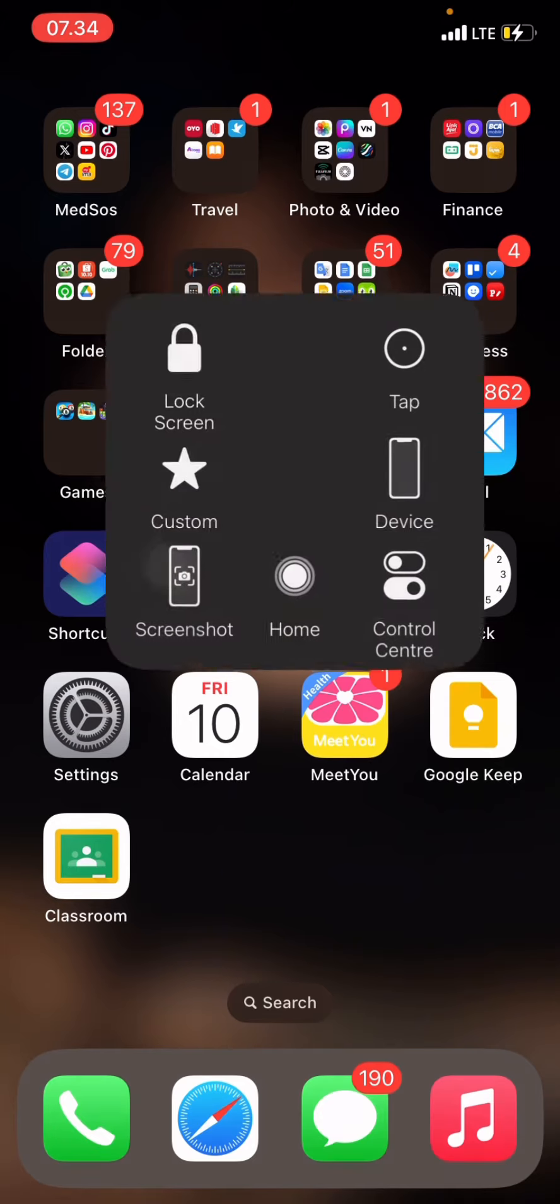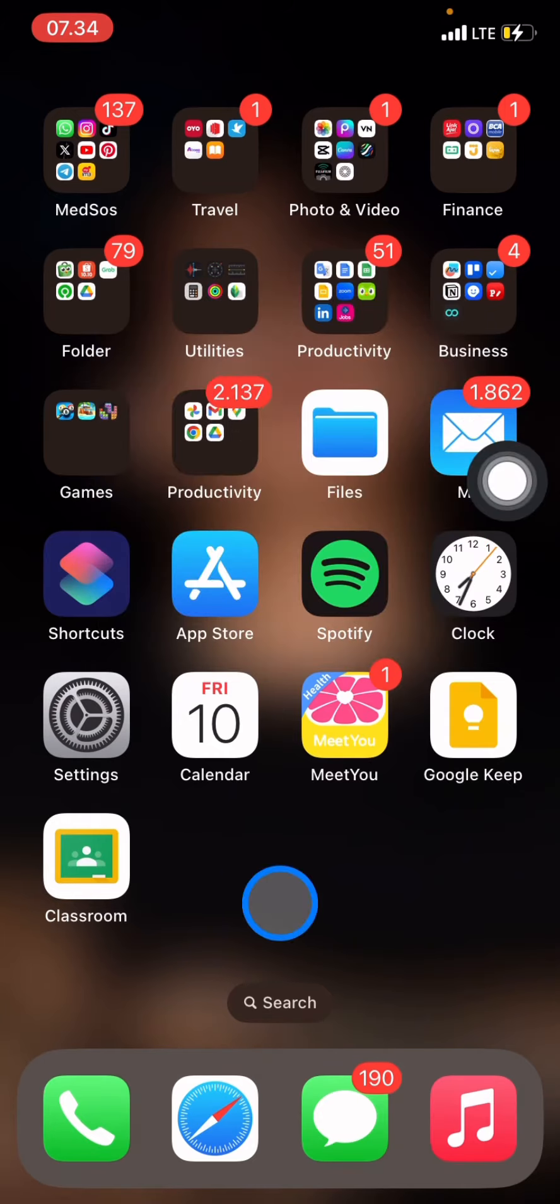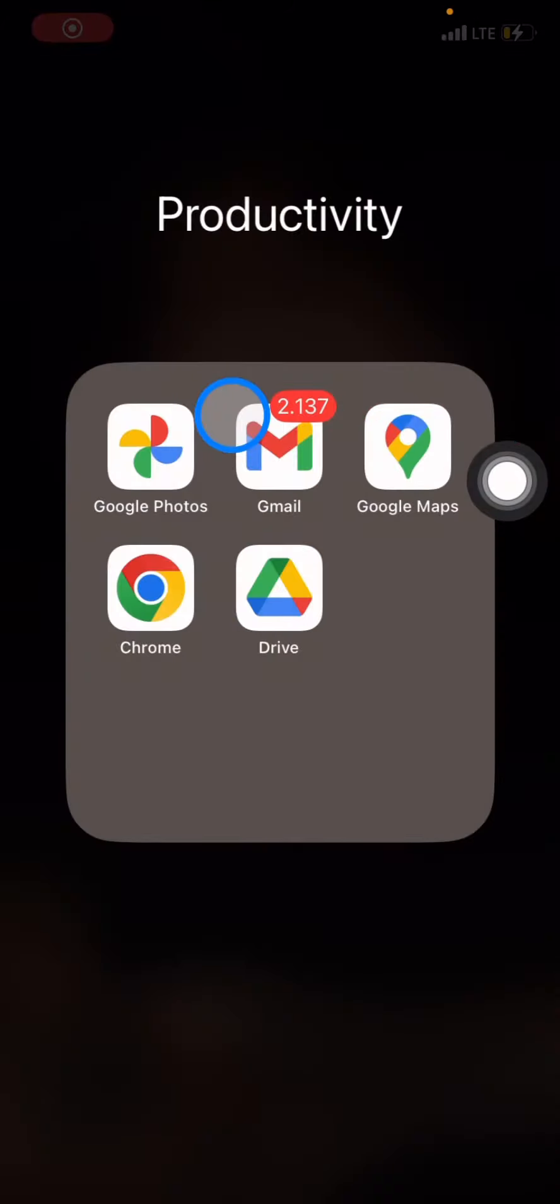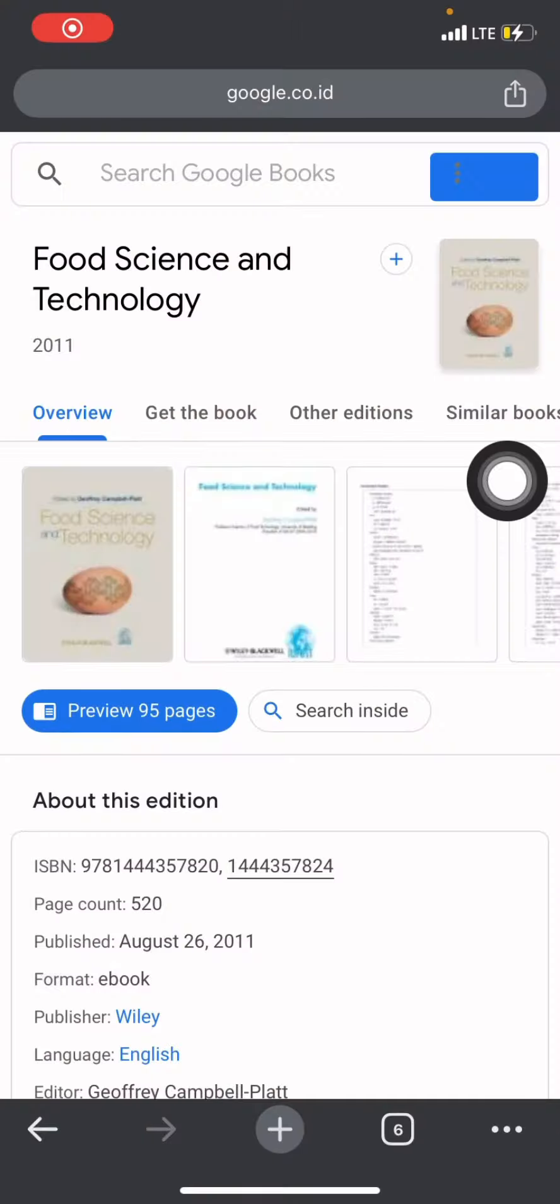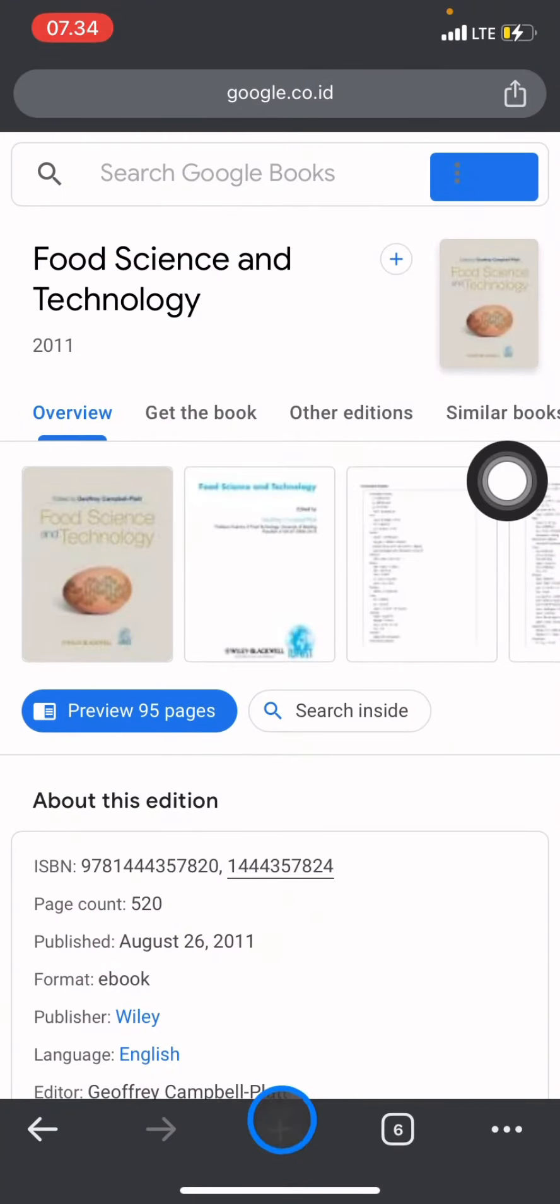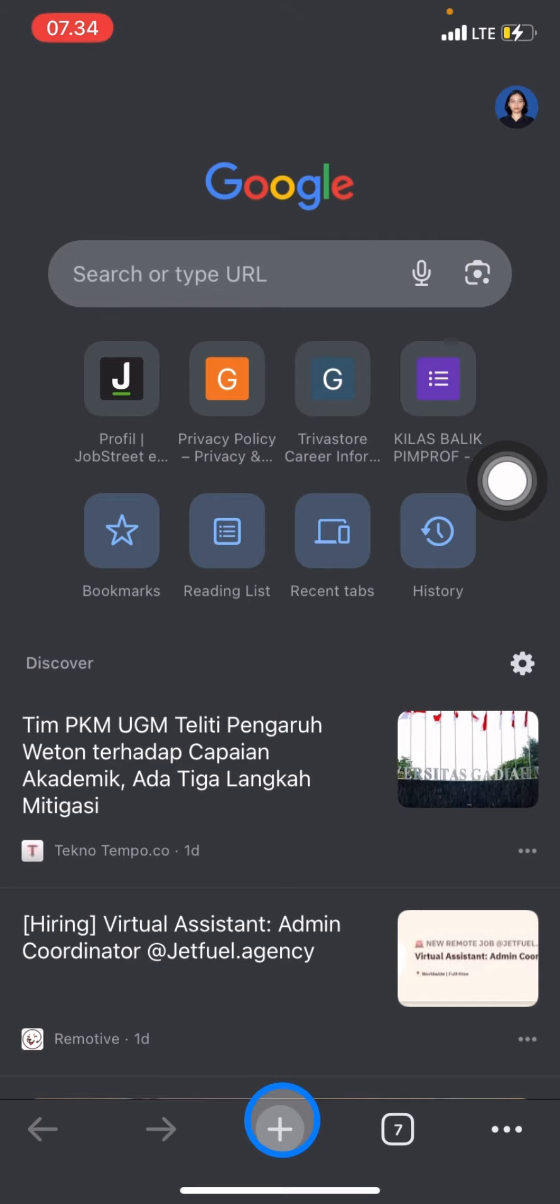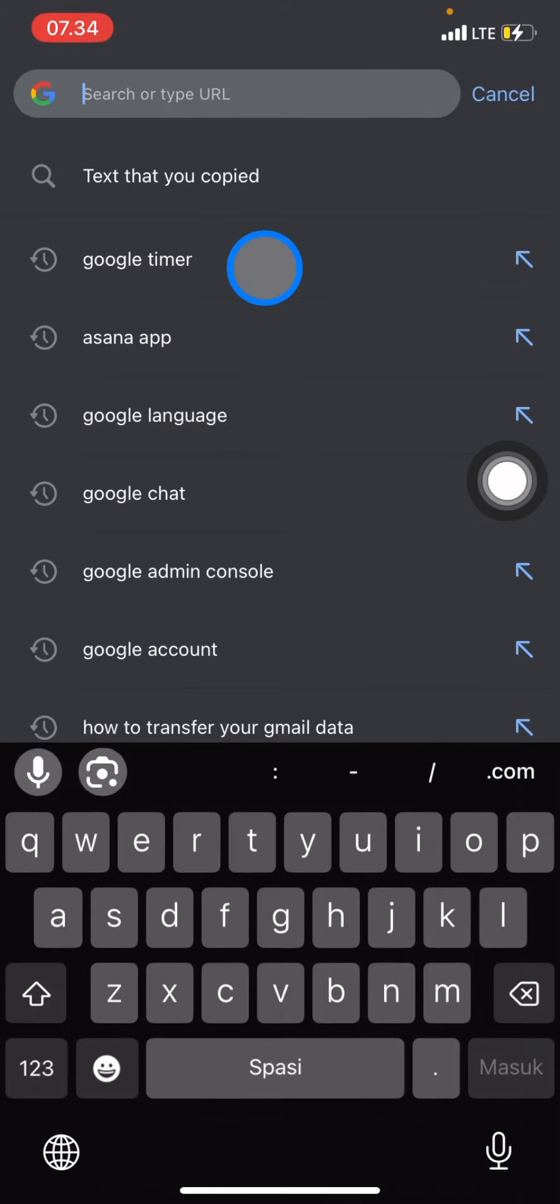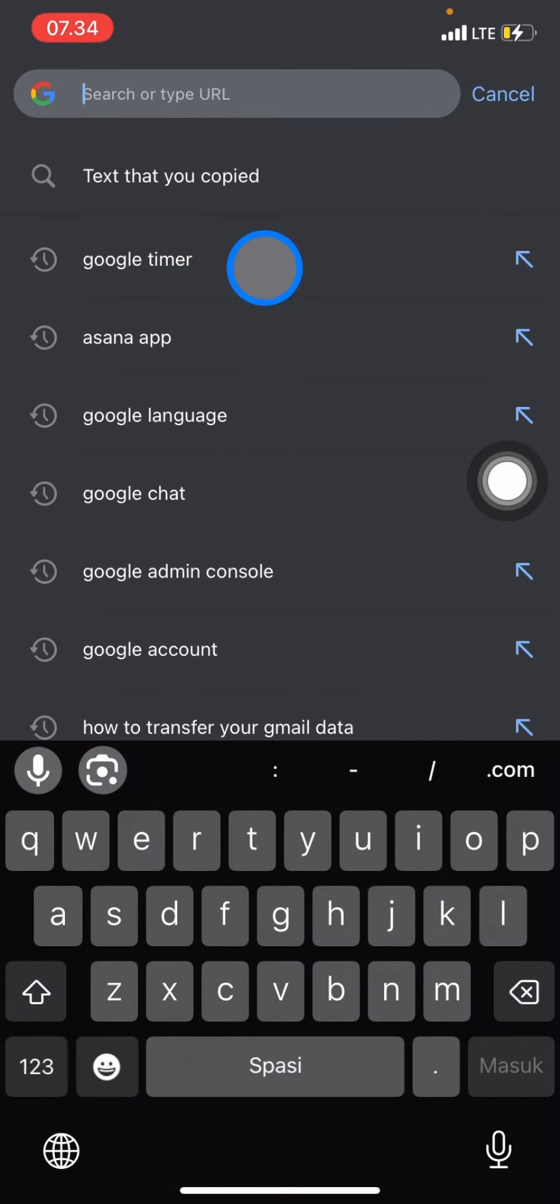To use Google Timer, you need to go into Google Chrome. After you arrive in Google Chrome, click the plus button to add a new page.